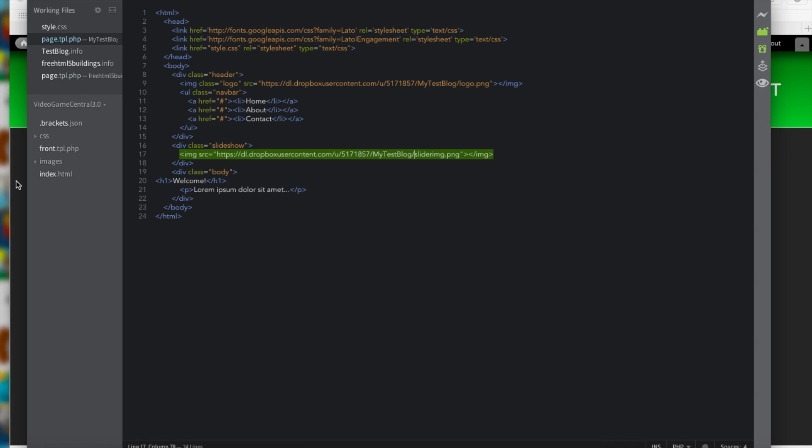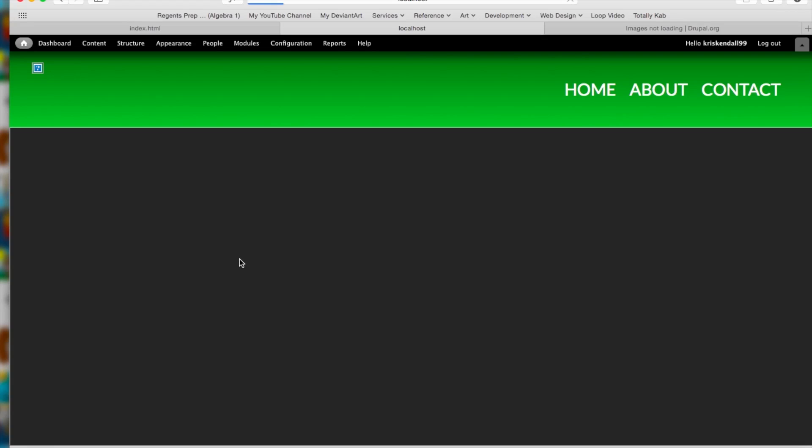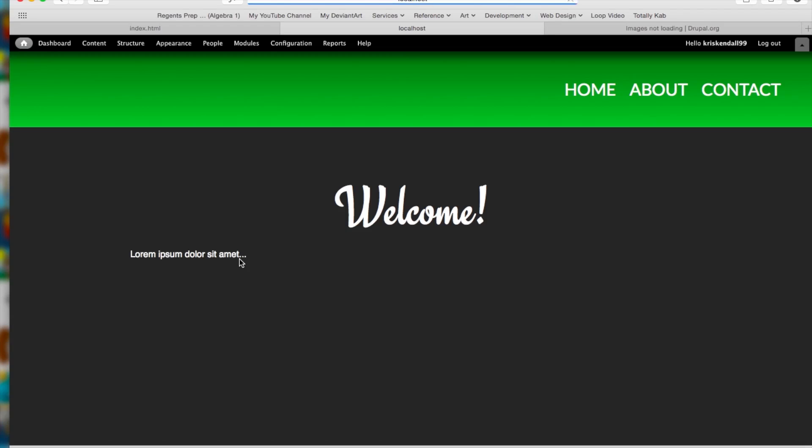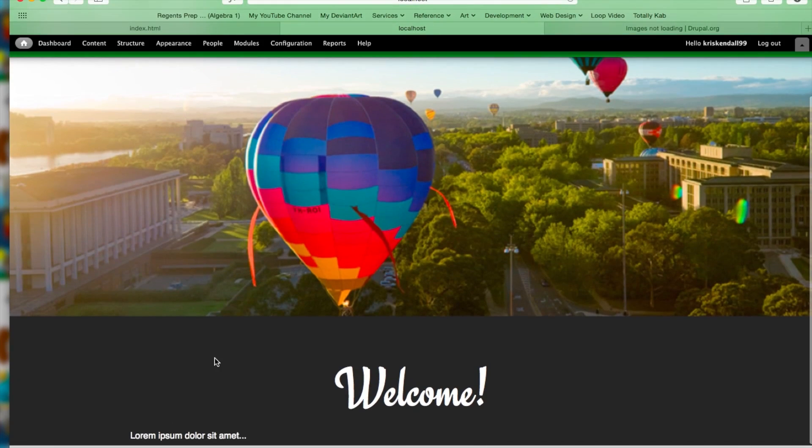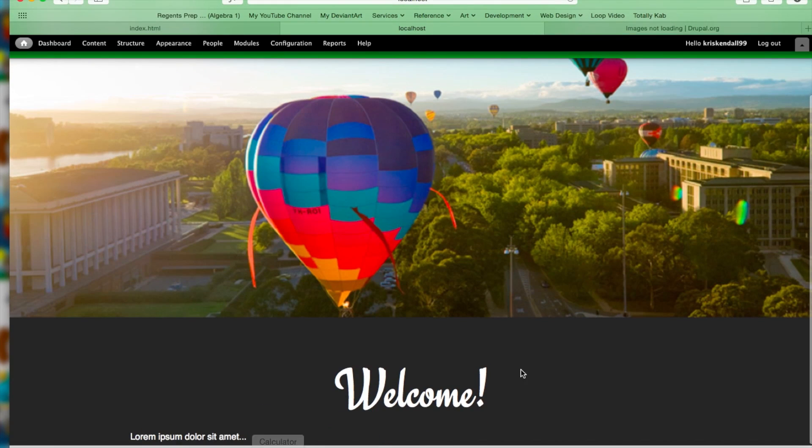And now if we reload the page, they should show up. And there we go. Perfect. They show up now. So now what we have to do is make the content dynamic.